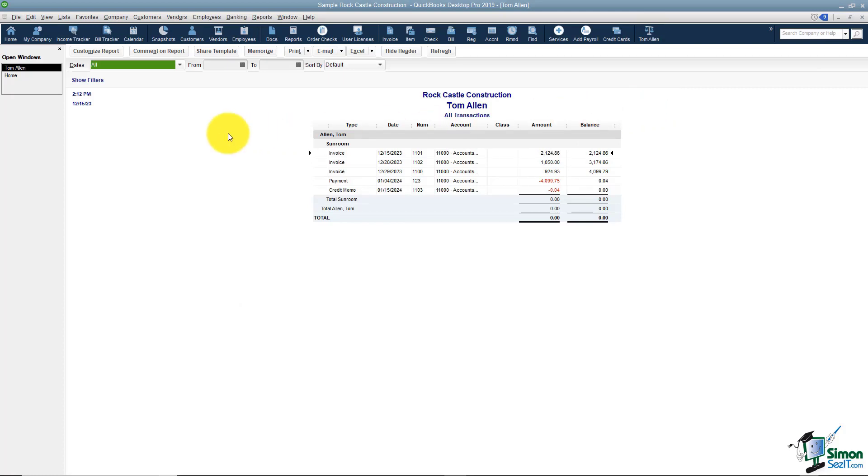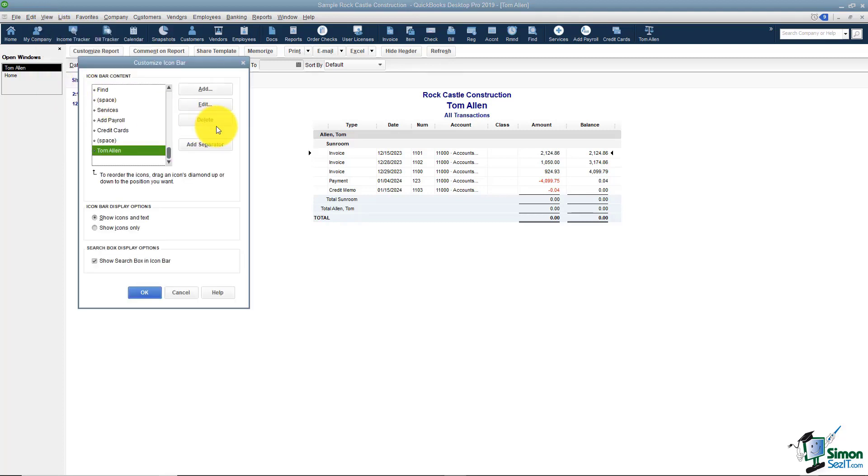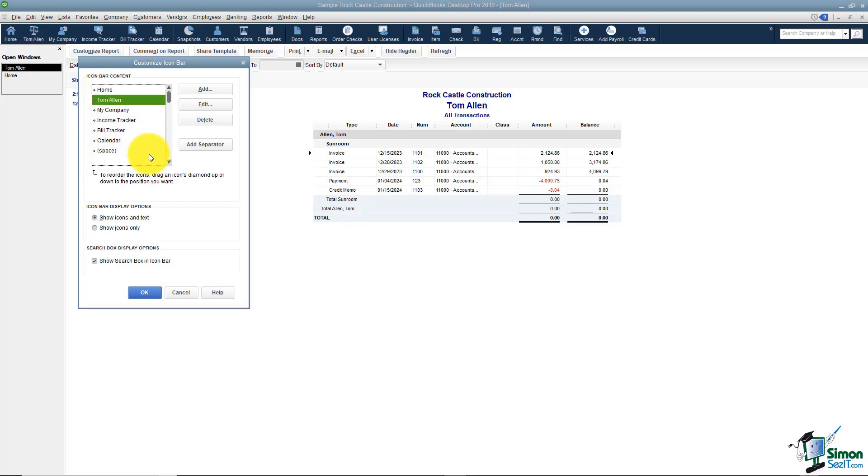Now one more thing. If you don't want the button at the end, you can actually move it around on that icon bar. If you go back to View, you do have an option to customize the icon bar. Here you'll see Tom Allen. I can grab the diamond to the left and drag it up wherever I'd like it in the list. If there's something on the list you don't want, all you have to do is select it and choose Delete.